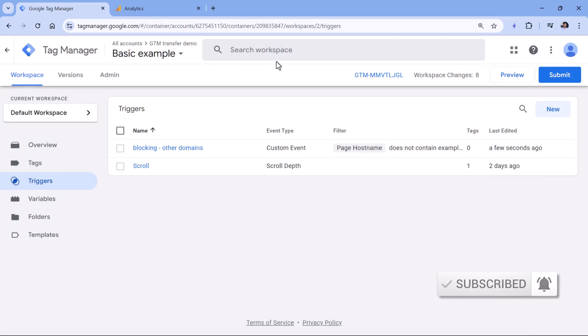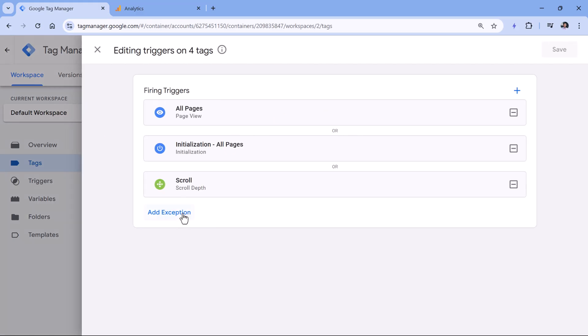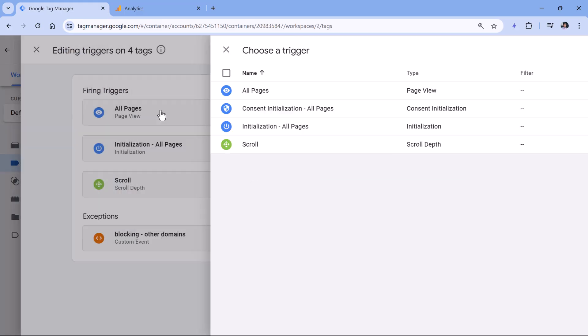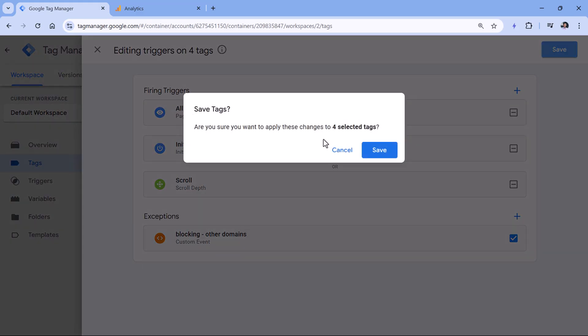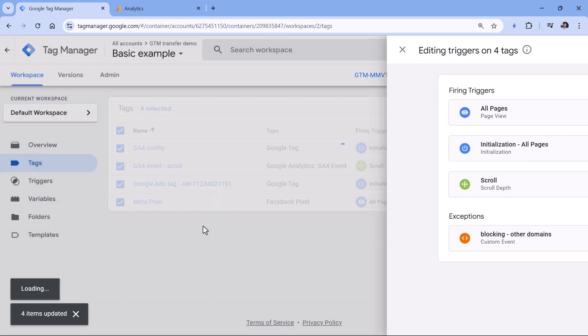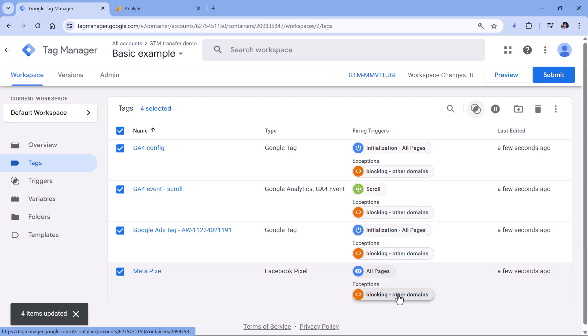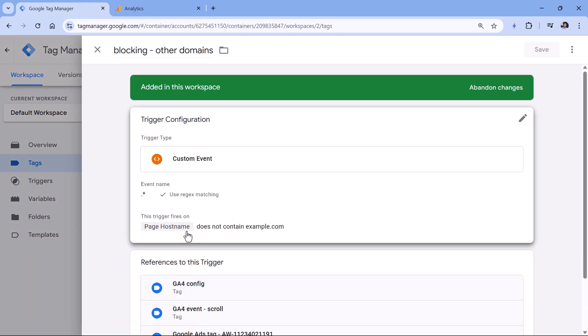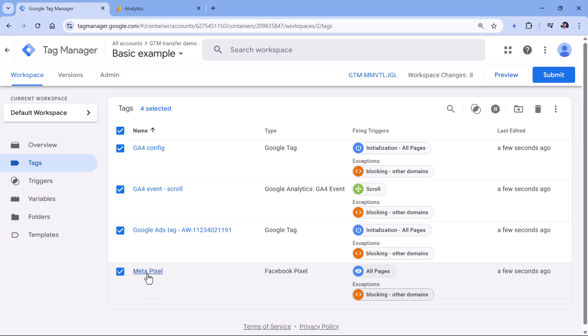And then you would need to go to tags, select your tags, and I mean all of them, then click edit triggers and add an exception with this blocking trigger and click save and save again, then this blocking trigger will be added to all tags. And the logic will be like this, this tag, for example, will fire on all pages. But if the page hostname does not contain your own domain, which means that it contains any other domain, then this blocking trigger will prevent the tag from firing.